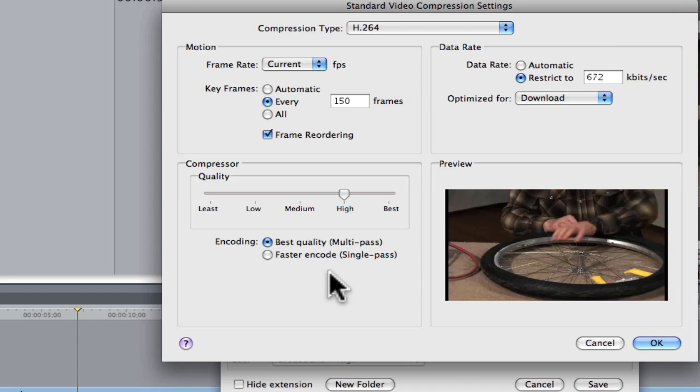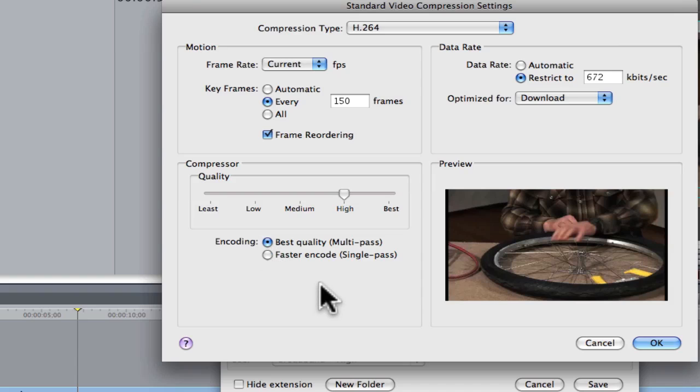But if it's just a work in progress, I'll hit Faster Encode, although most of the time I do Best Quality. Because you spend a lot of time, you might as well get the clients to look at the Best Quality. Click OK.